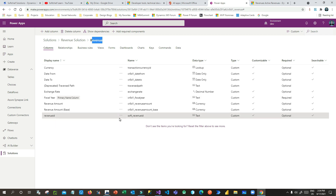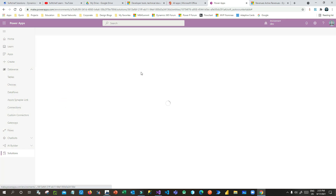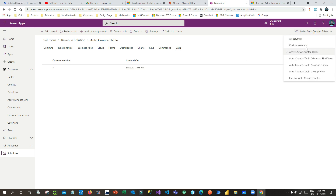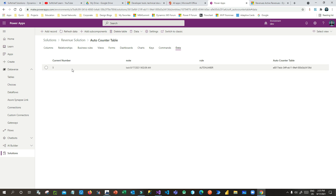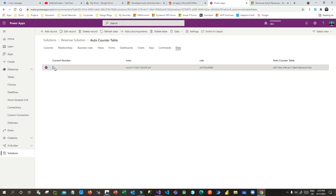Why are two tables required? Is it possible to do this with only one entity? No — if you use just one table, there is a chance of duplication. That's why we need a separate configuration table in the background to store the current counter. We also have to use an update lock on this table in the plugin so that when the next sequence number is being generated, no other process can update this table at the same time.